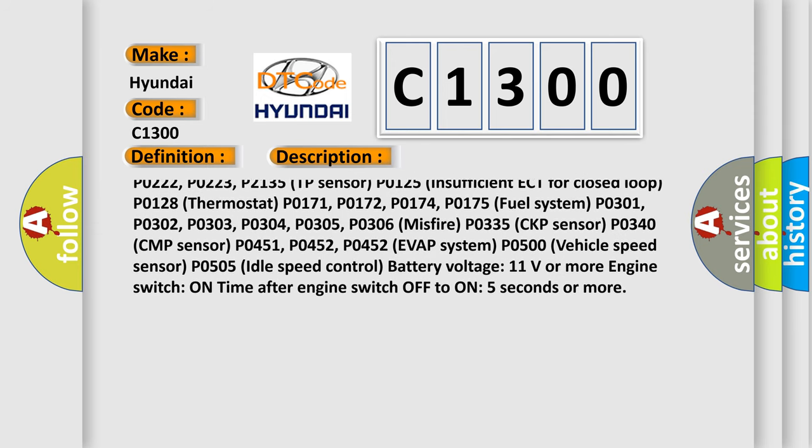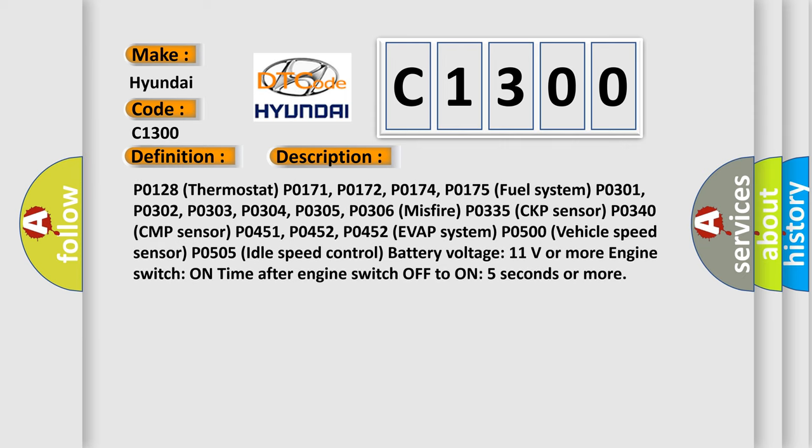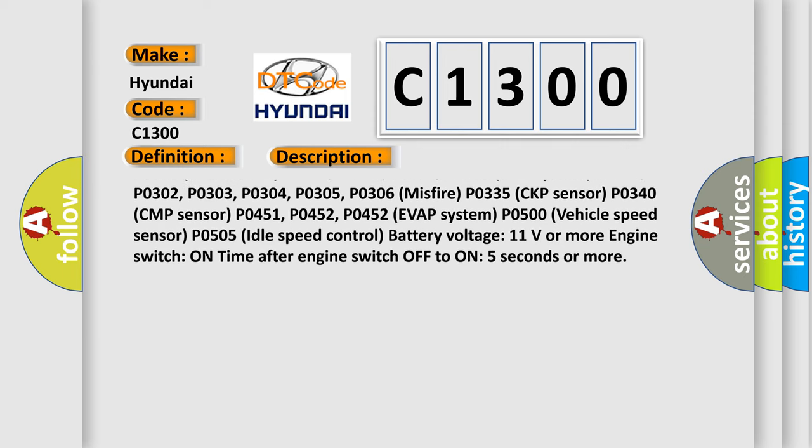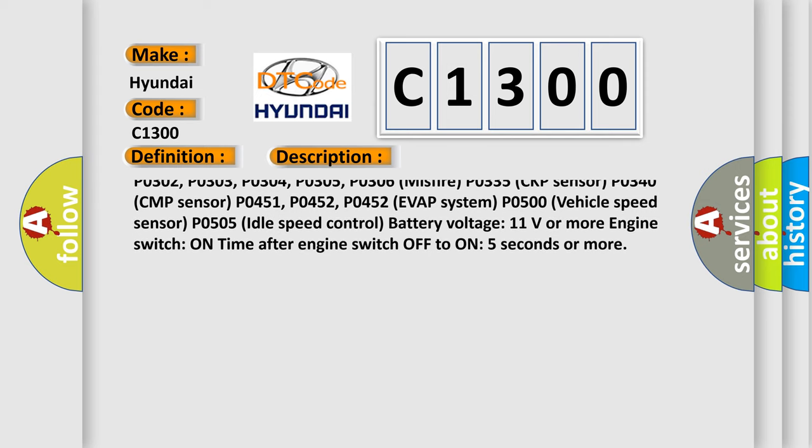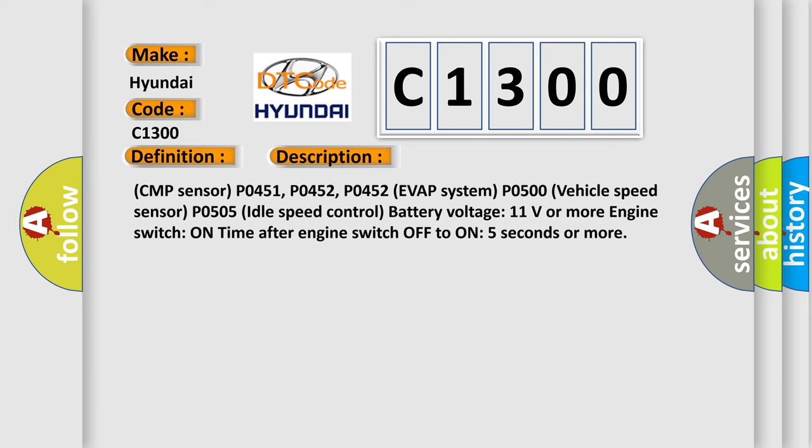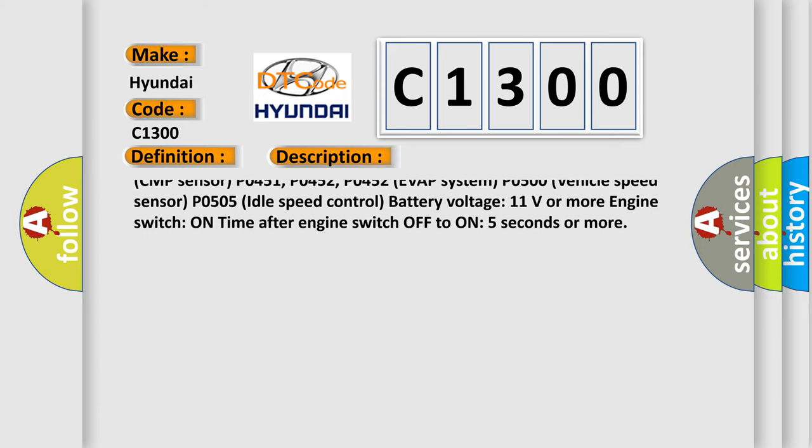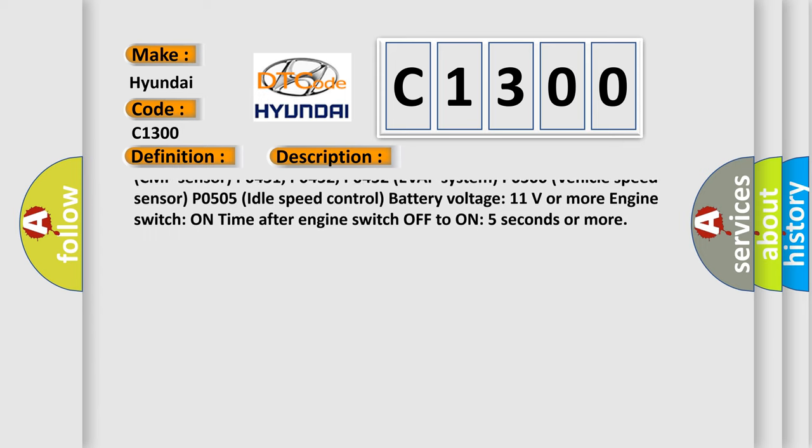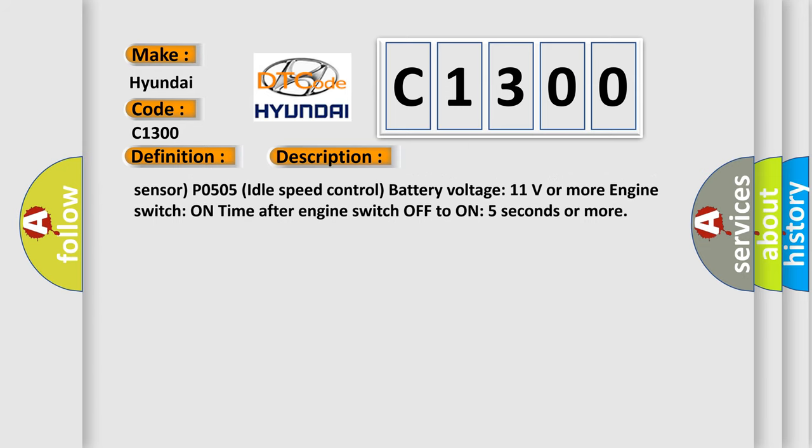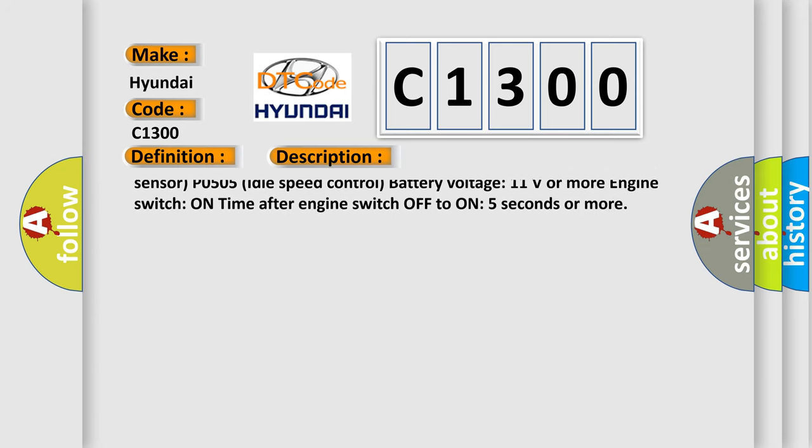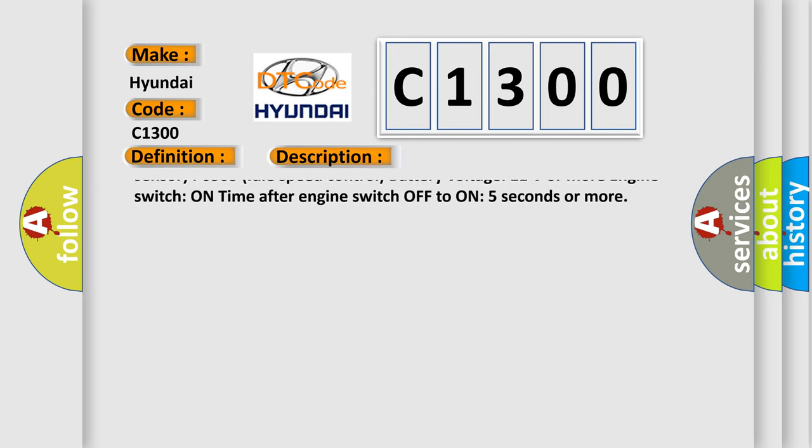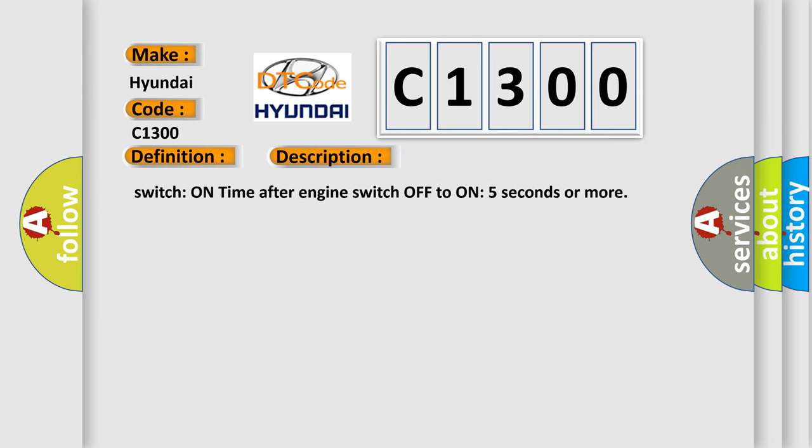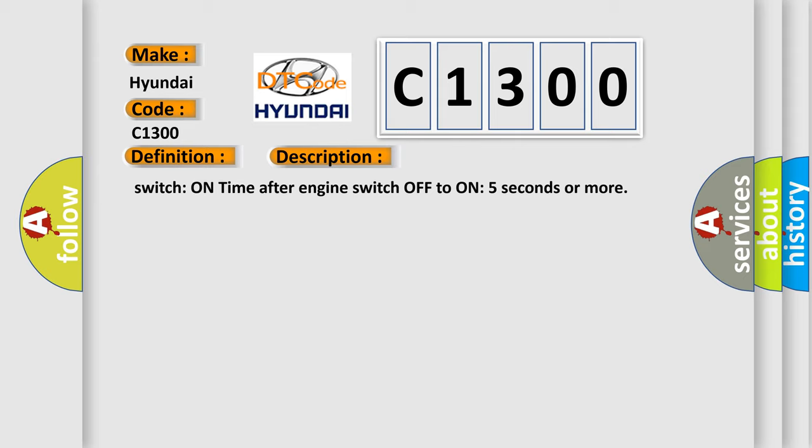P0125 insufficient coolant temperature for closed loop, P0128 thermostat, P0171, P0172, P0174, P0175 fuel system, P0301, P0302, P0303, P0304, P0305 misfire, P0335 CKP sensor, P0340 CMP sensor, P0451, P0452 EVAP system, P0500 vehicle speed sensor, P0505 idle speed control. Battery voltage 11 volts or more, engine switch on, time after engine switch off to on 5 seconds or more.